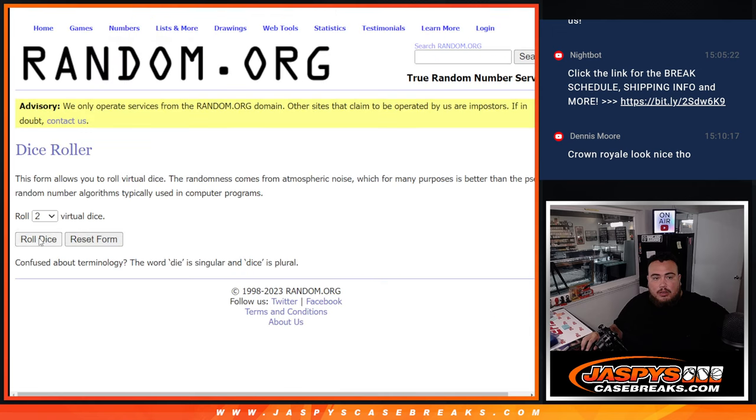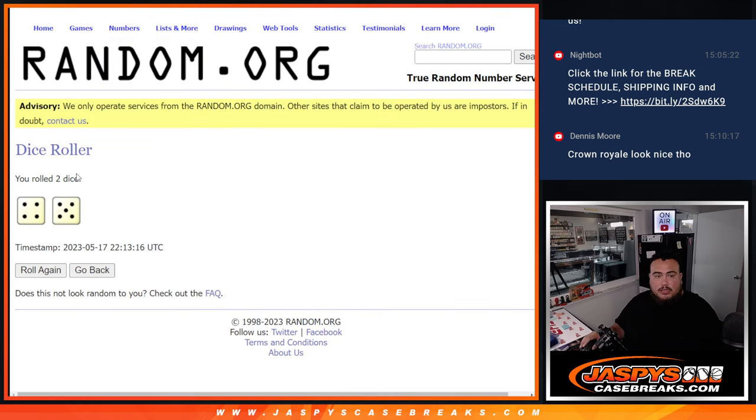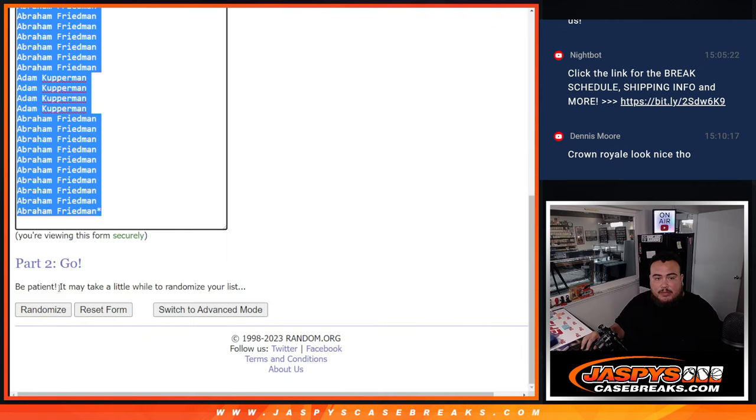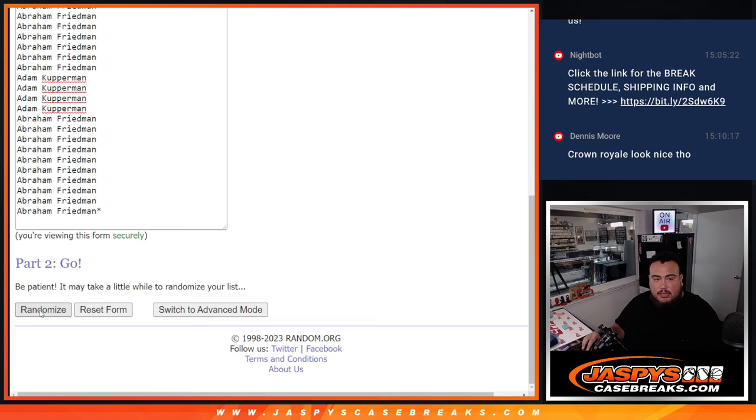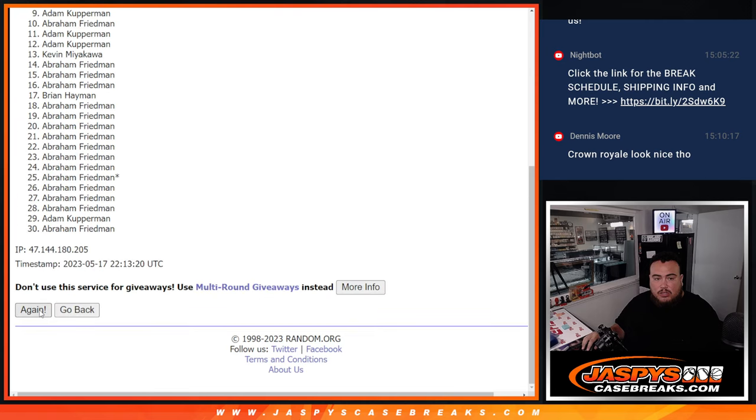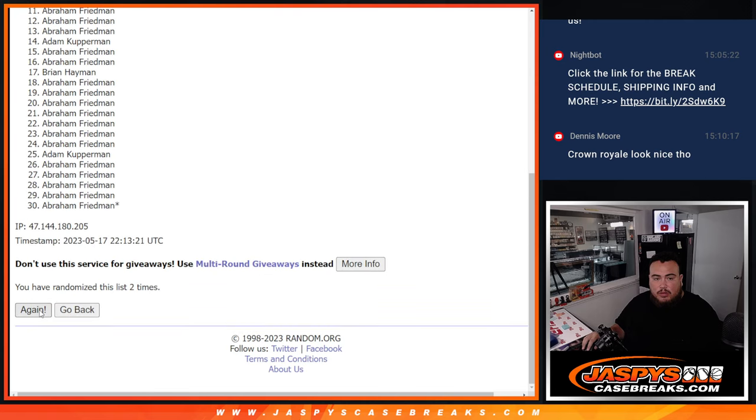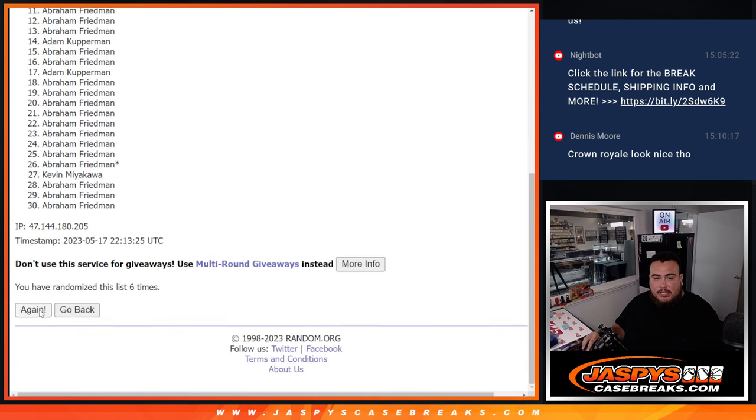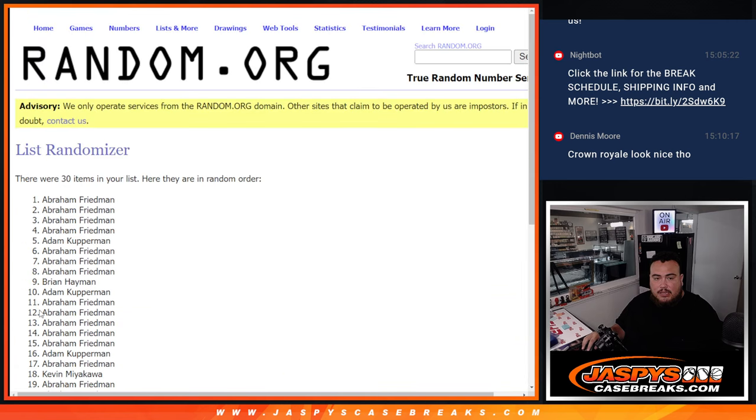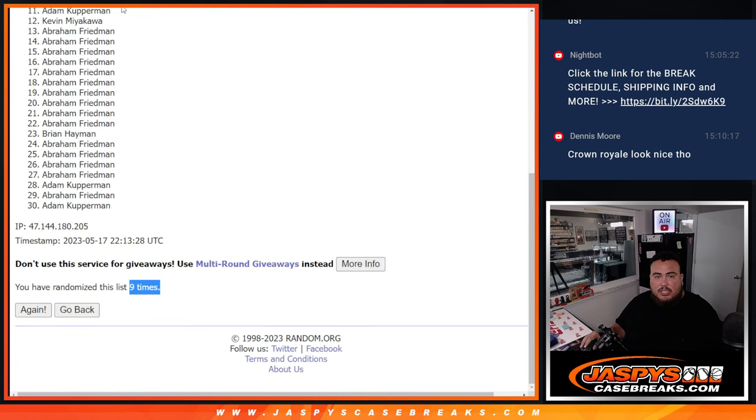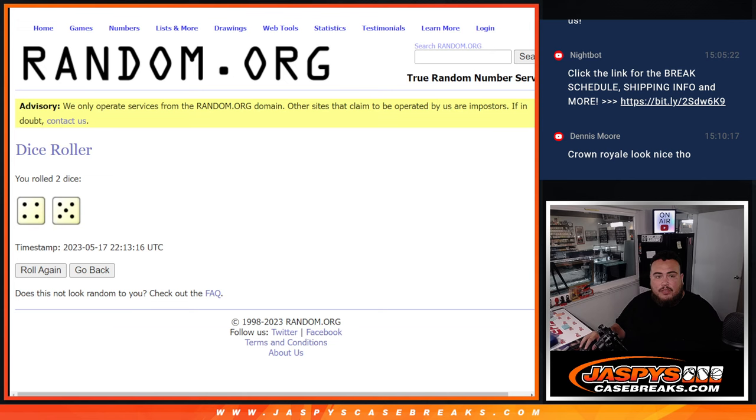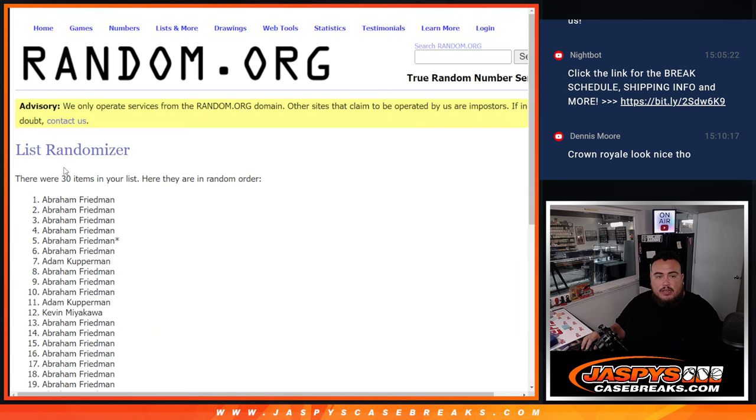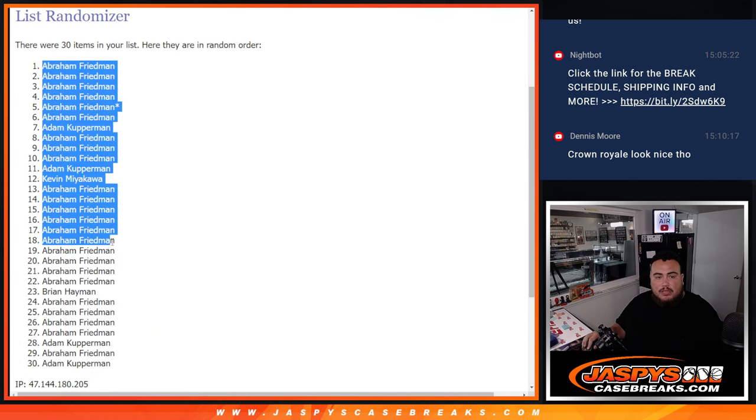So here we go, let's dice roll it. This is a 4 and a 5, 9 times: 1, 2, 3, 4, 5, 6, 7, 8, 9. And again guys, this is just for the pack filler first, 9 times.